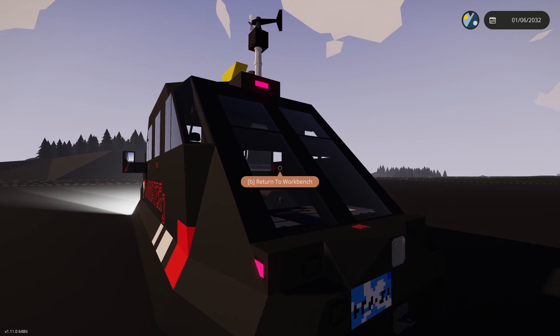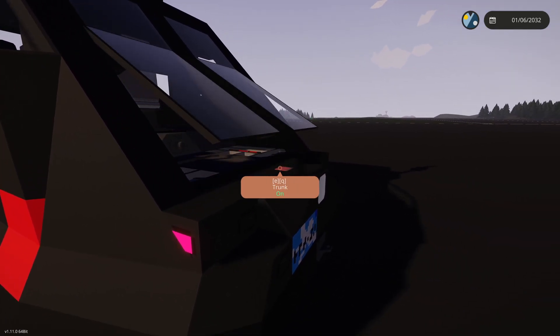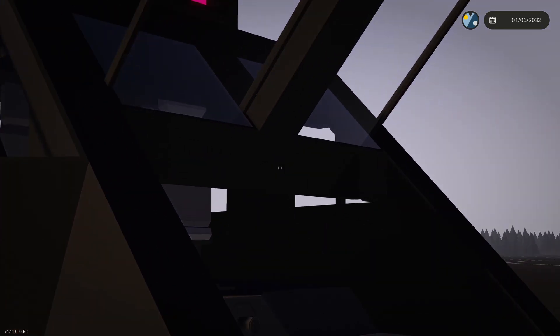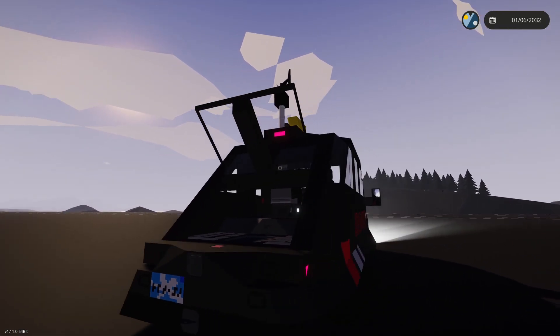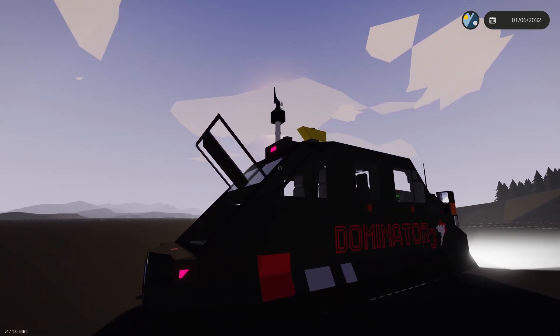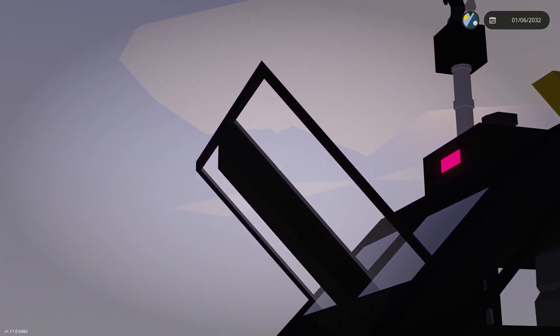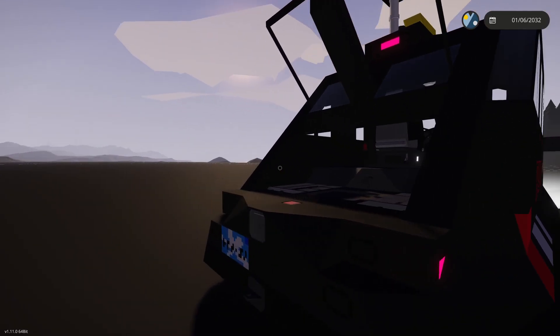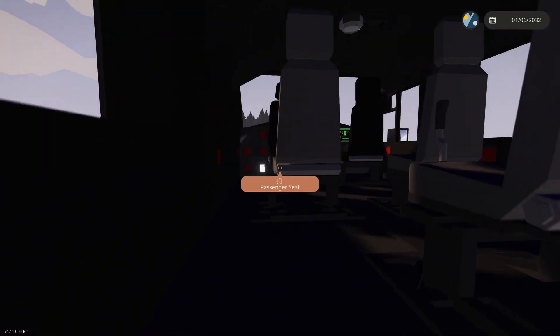But then the next change to the Dominator 3 is the trunk system. The trunk is now a little different, as now the whole trunk doesn't lift up. Just this nice little hatch, which you can still crawl in.